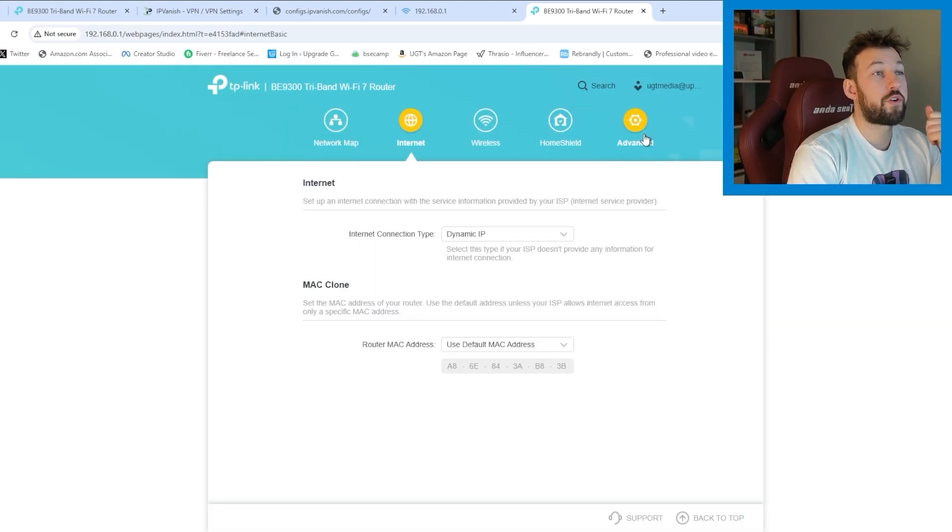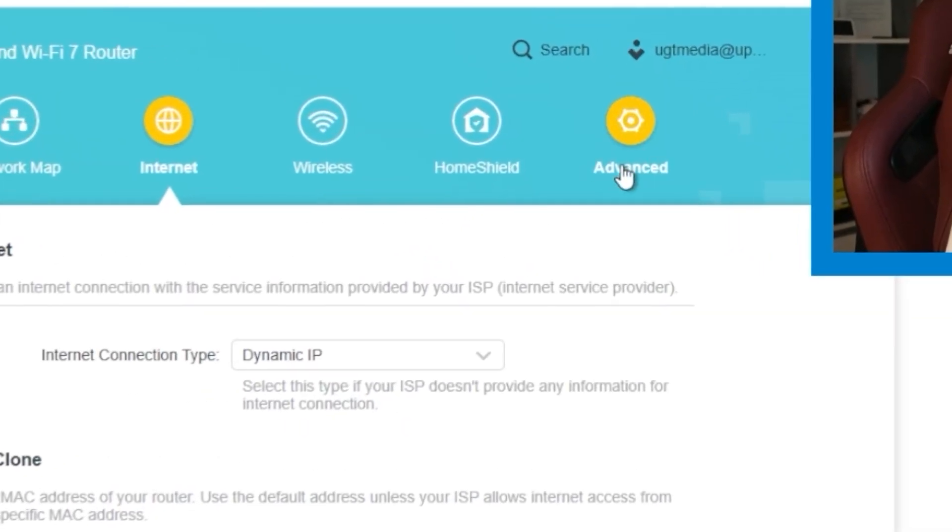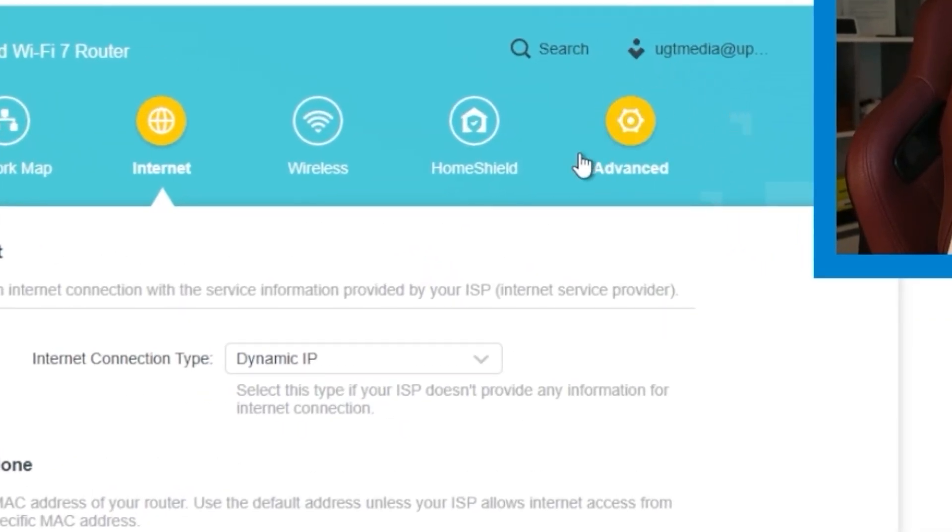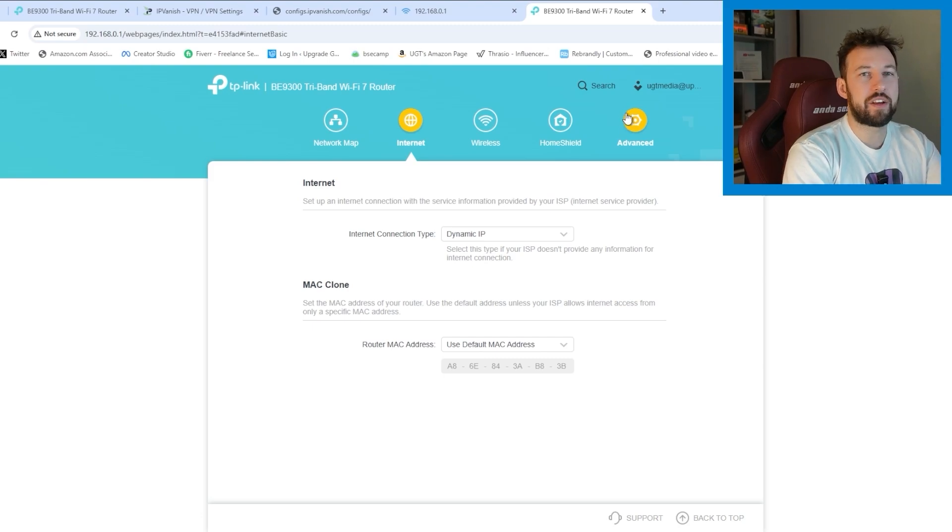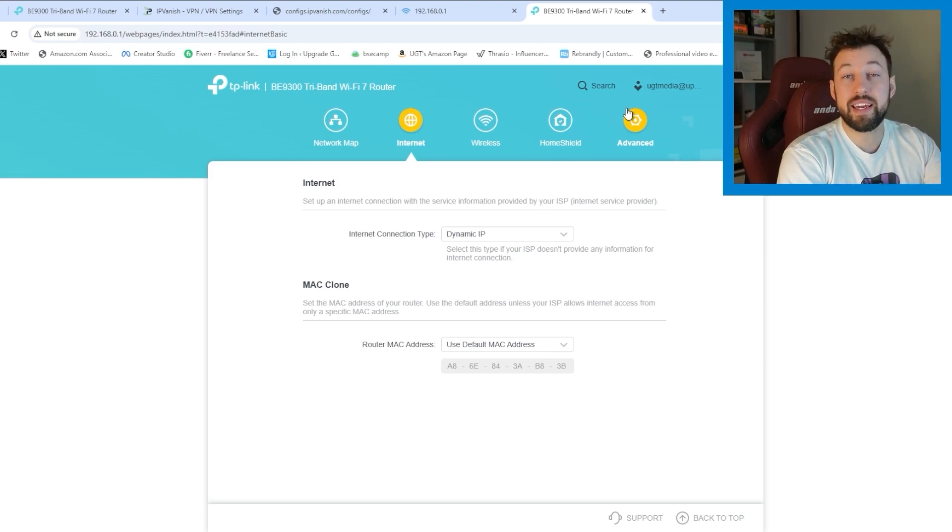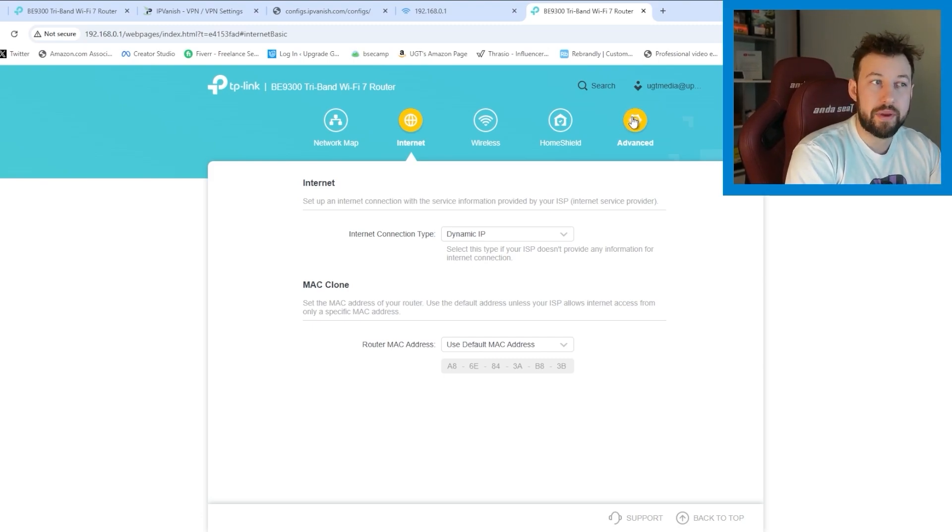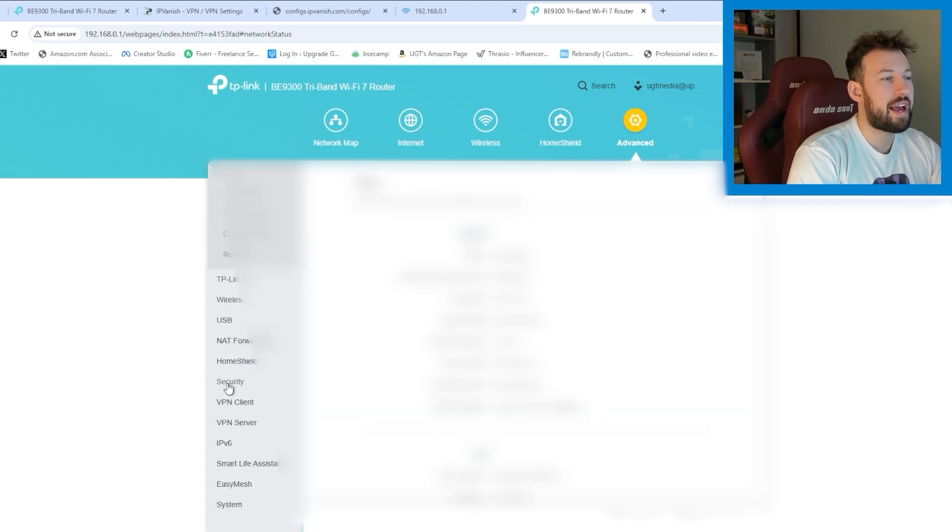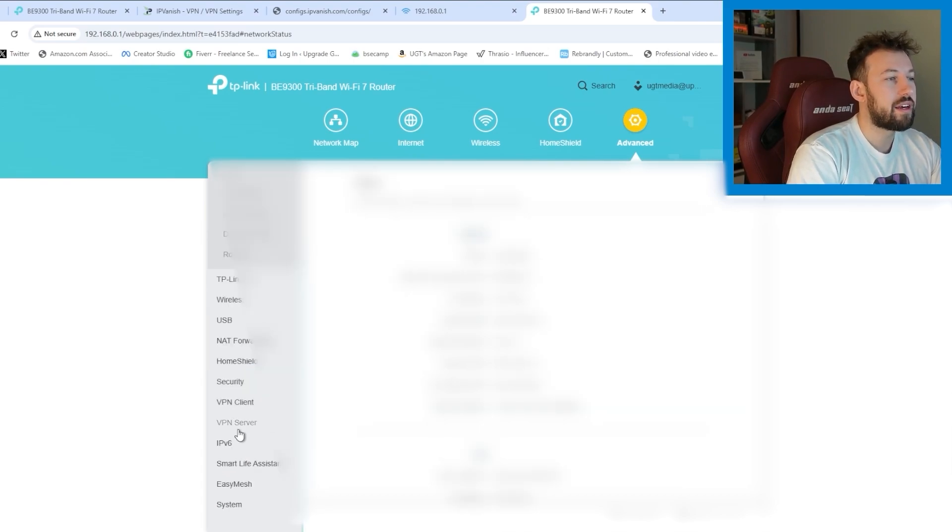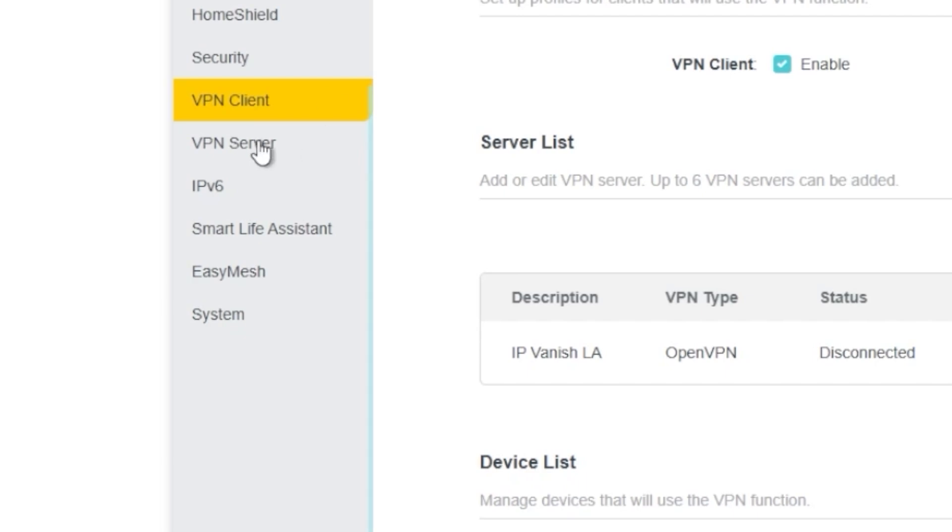Now from the top here, you're going to want to find the advanced section. This again is for TP-Link. I believe for Asus, there is just a VPN section right on the menu already. If you find VPN, go there. We're going to click on advanced and scroll down until you find VPN client.